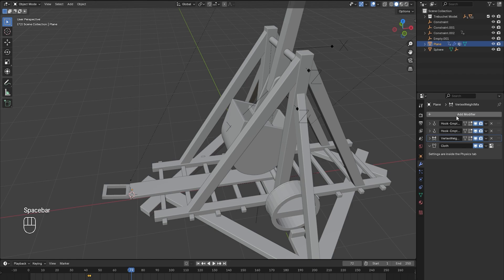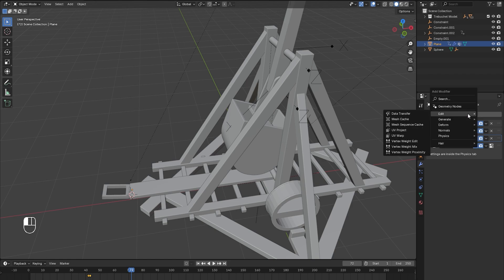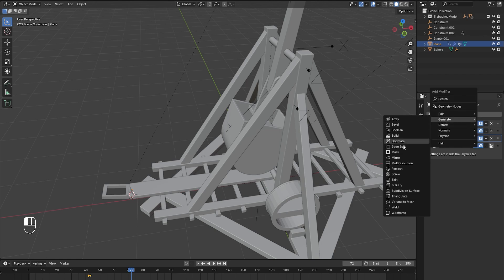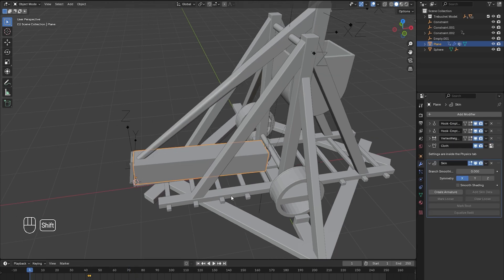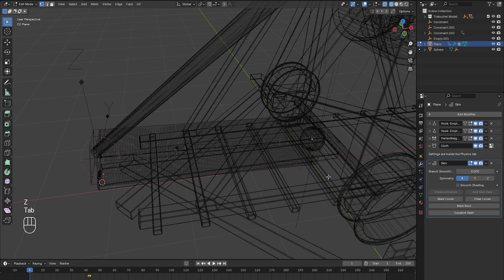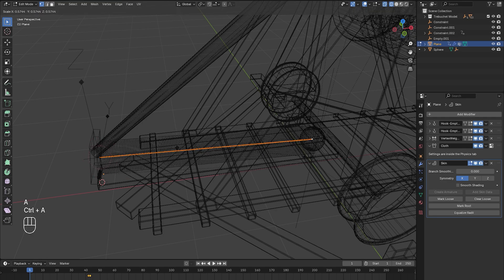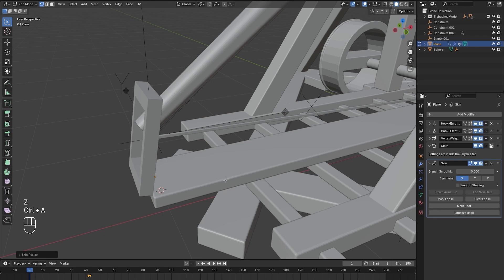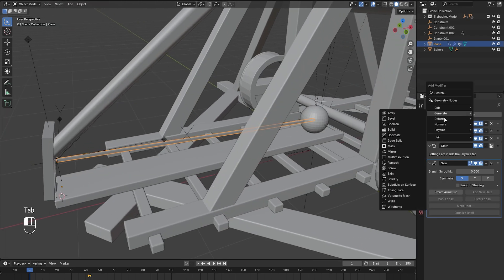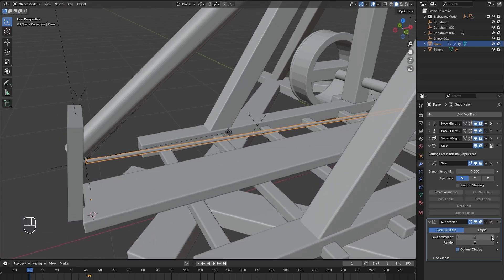Finally, back in the modifier tab, let's give the rope some thickness by adding a Generate modifier — we'll add in a Skin modifier. Go into edit mode and press A to select everything. If you press Ctrl A, you can scale this down until you get the appropriate size of a rope. We'll also add in a Subdivision Surface to smooth everything out.